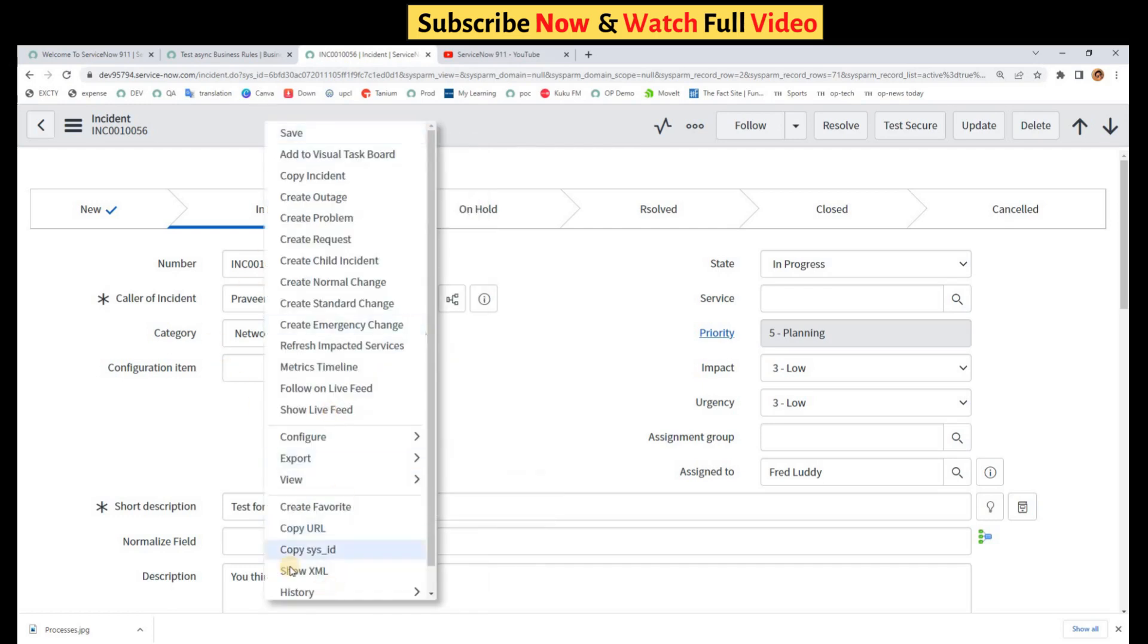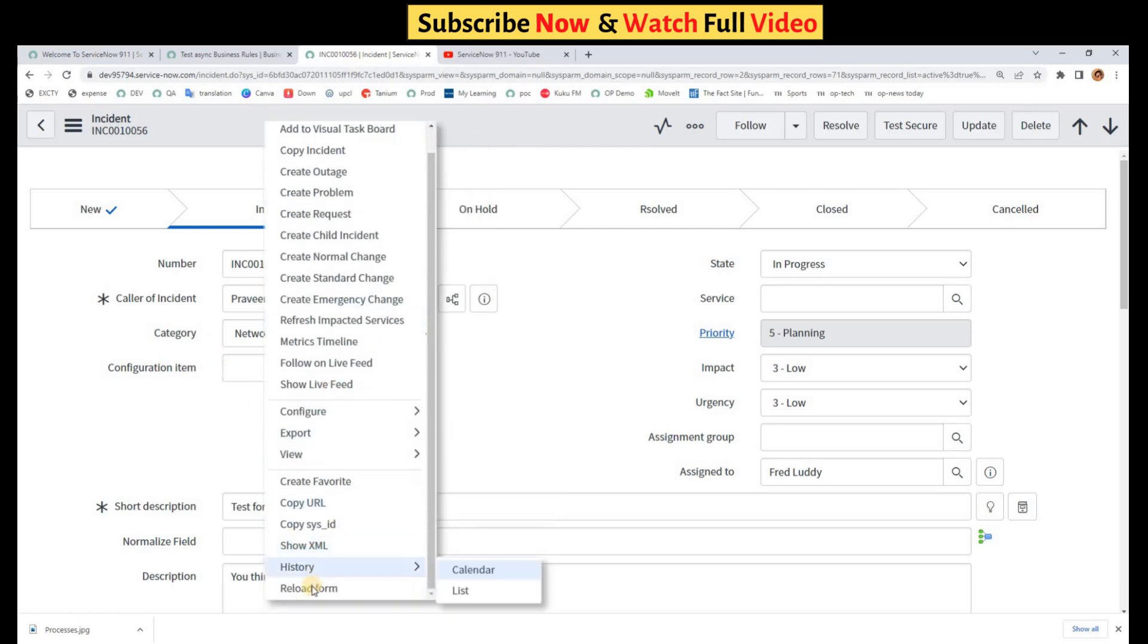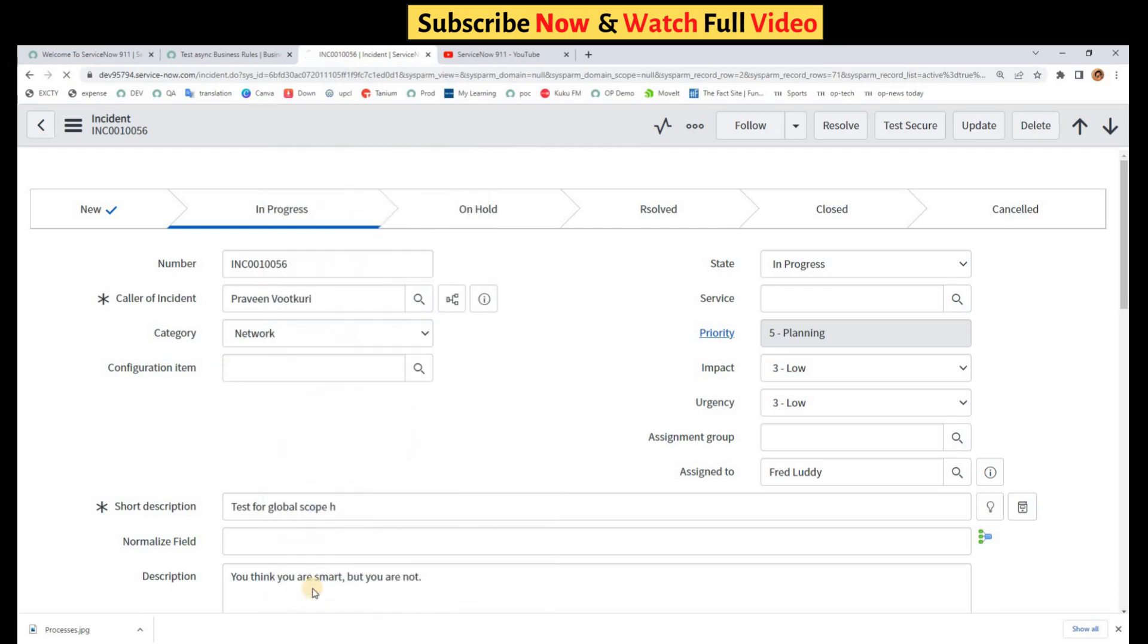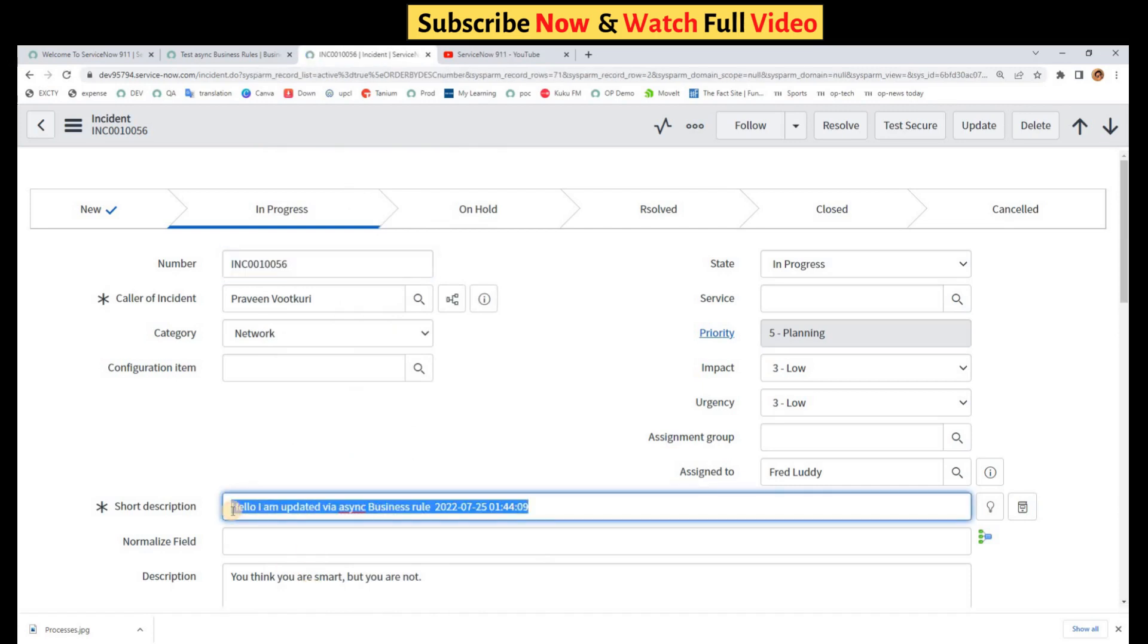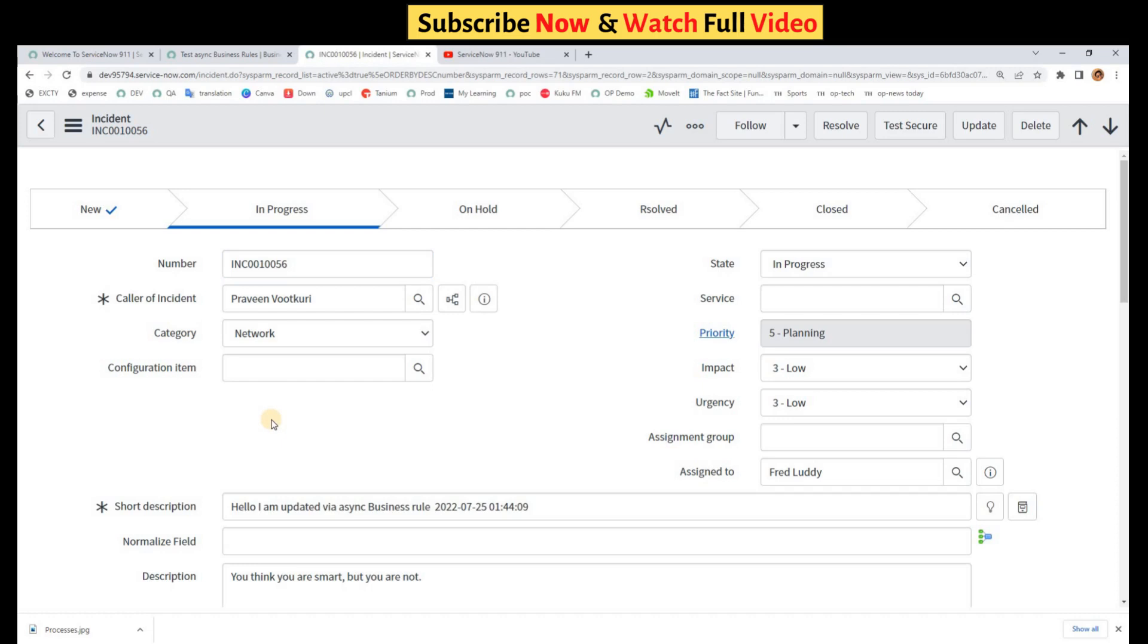Now let me reload this incident form. You see here, it is updated now. So what happened? Why is it updated now? Because the async business rule was queued up in the queue and the scheduler ran it whenever it got a turn.